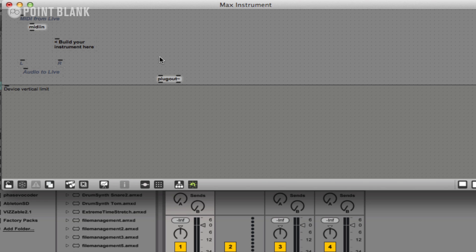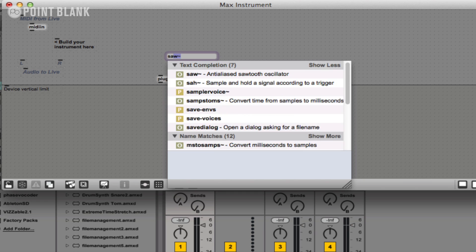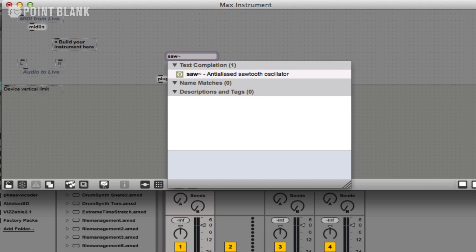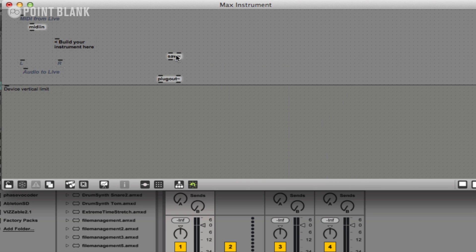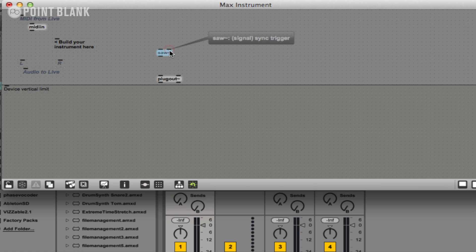I'm going to create an object which generates sound. To create a new object within Max or Max for Life, you can hit button N for new object, and I'm going to type in sawtilde. The tilde looks like a kind of flattened sine wave and basically indicates that this object works at an audio rate. It's a signal rather than just data. We'll recap on that in a minute.